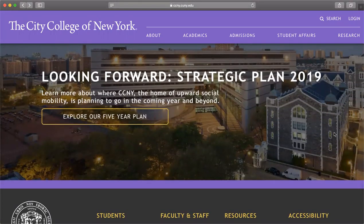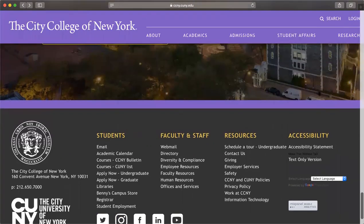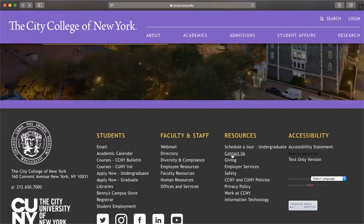The 'Looking Forward' Strategic Plan 2019 is put together so you are on top of planning ahead. At the bottom of the page are students, faculty, and staff resources and accessibility — here you would see email, calendar, academic calendar, courses, the CCNY bulletin, CCNY and CUNY lists, a link to apply, the Benny's campus store, the registrar, and student employment. There are also other resources — for example, if you need to contact a specific department, this is the place to go.